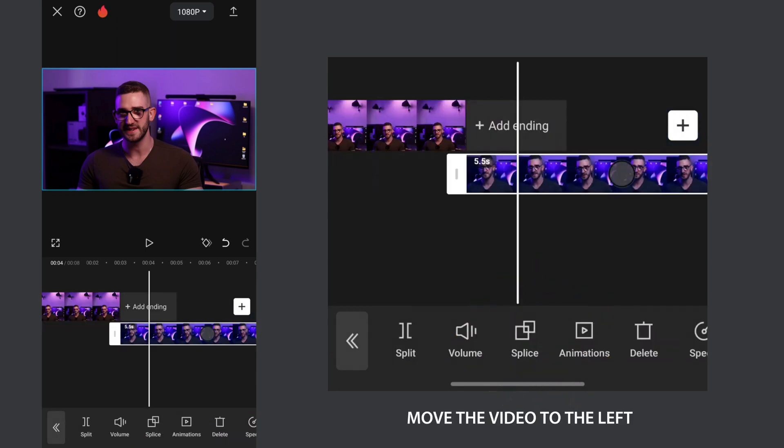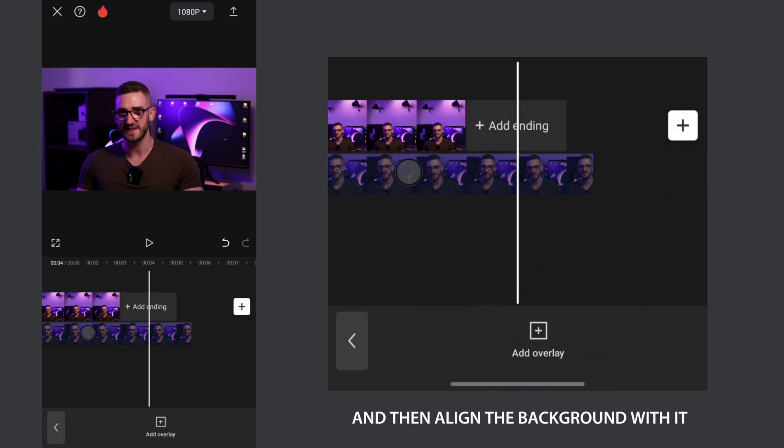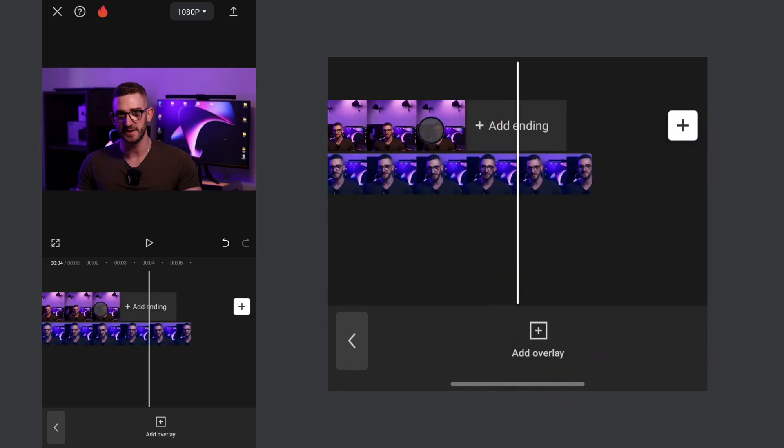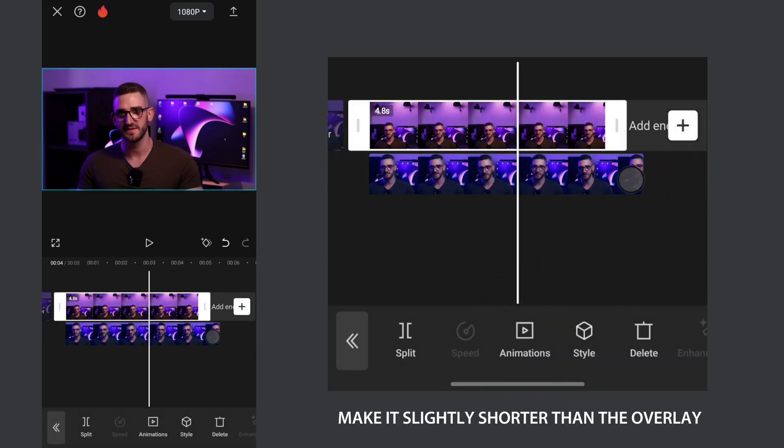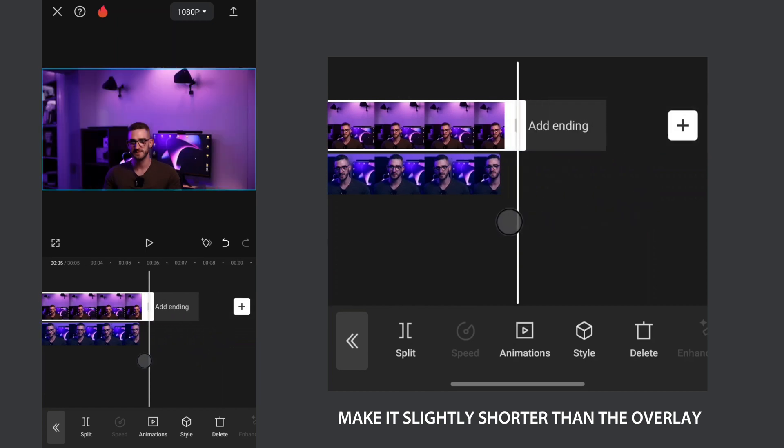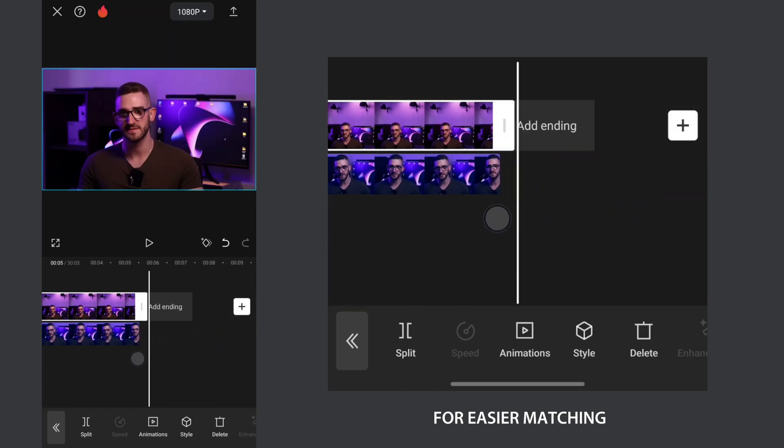Move the video to the left and then align the background with it. Make it slightly shorter than the overlay for easier matching.